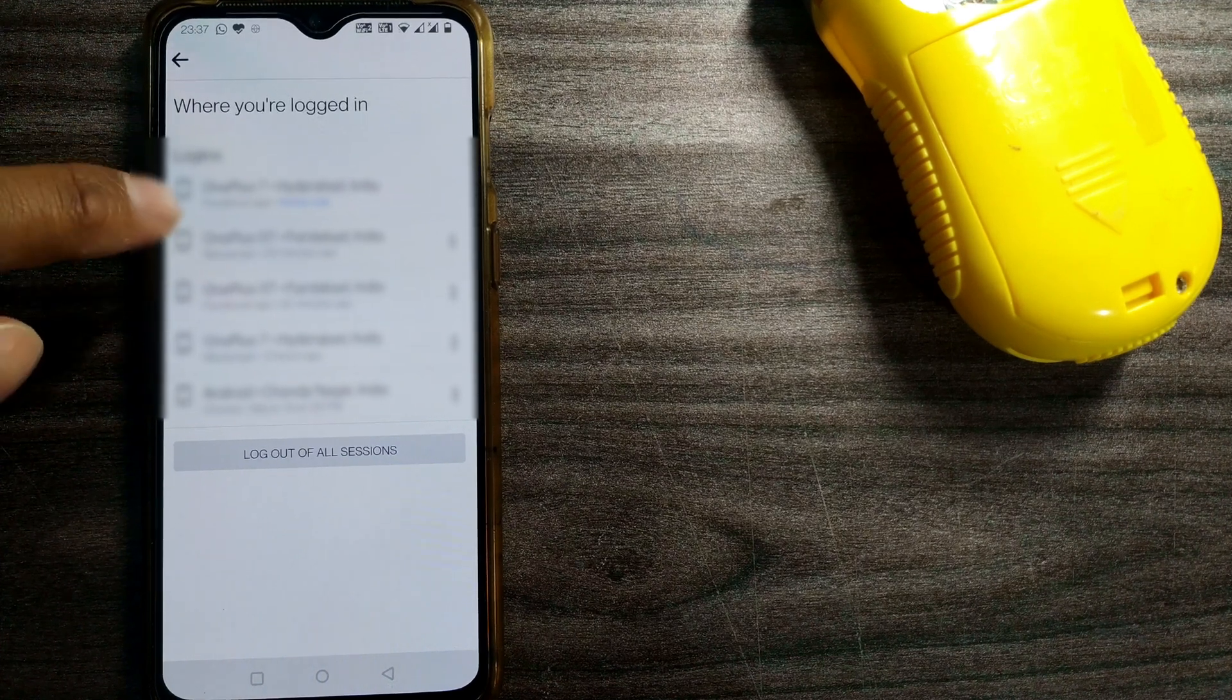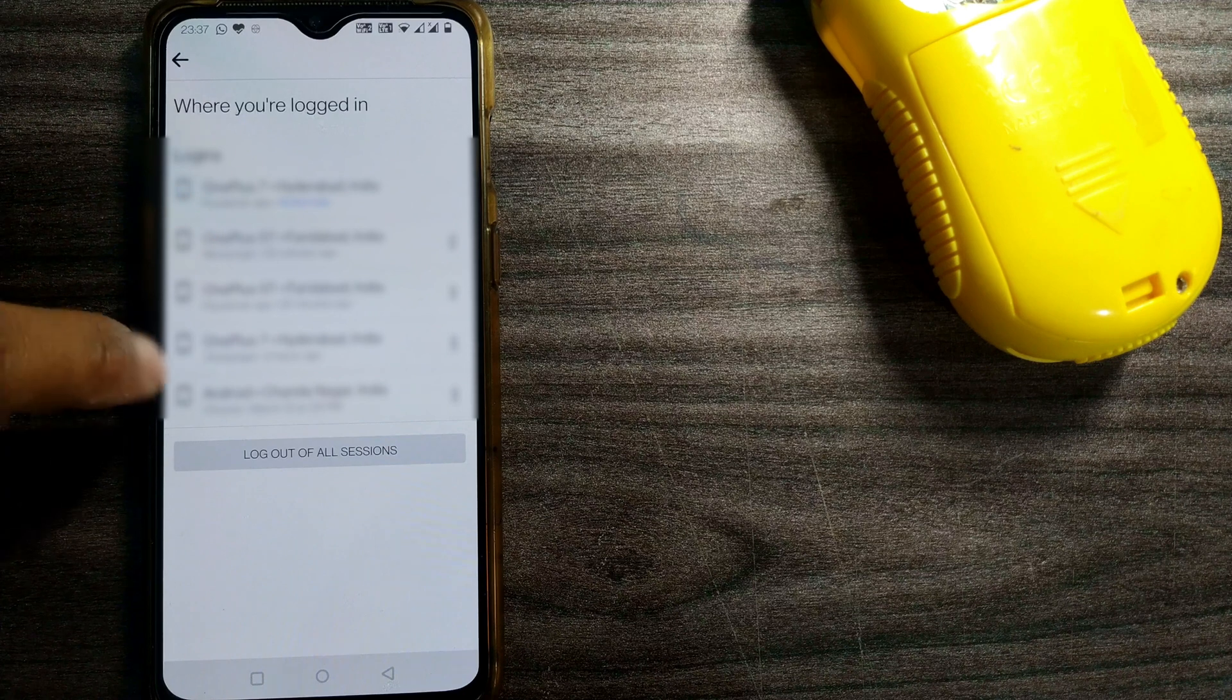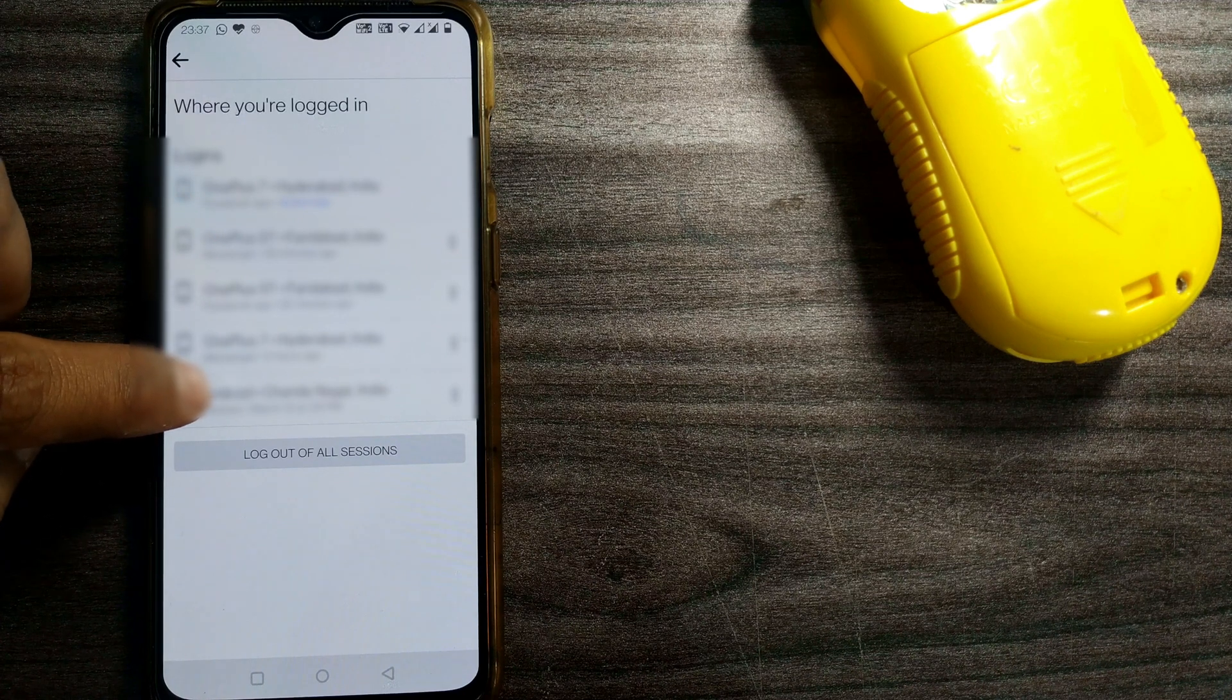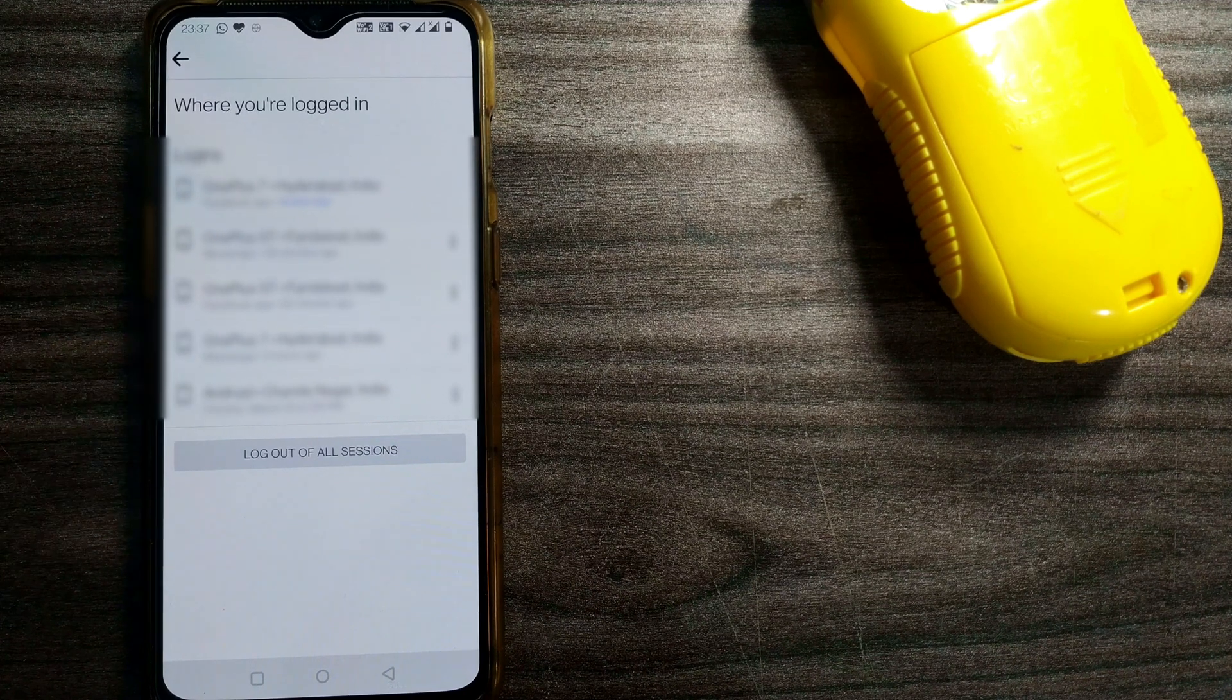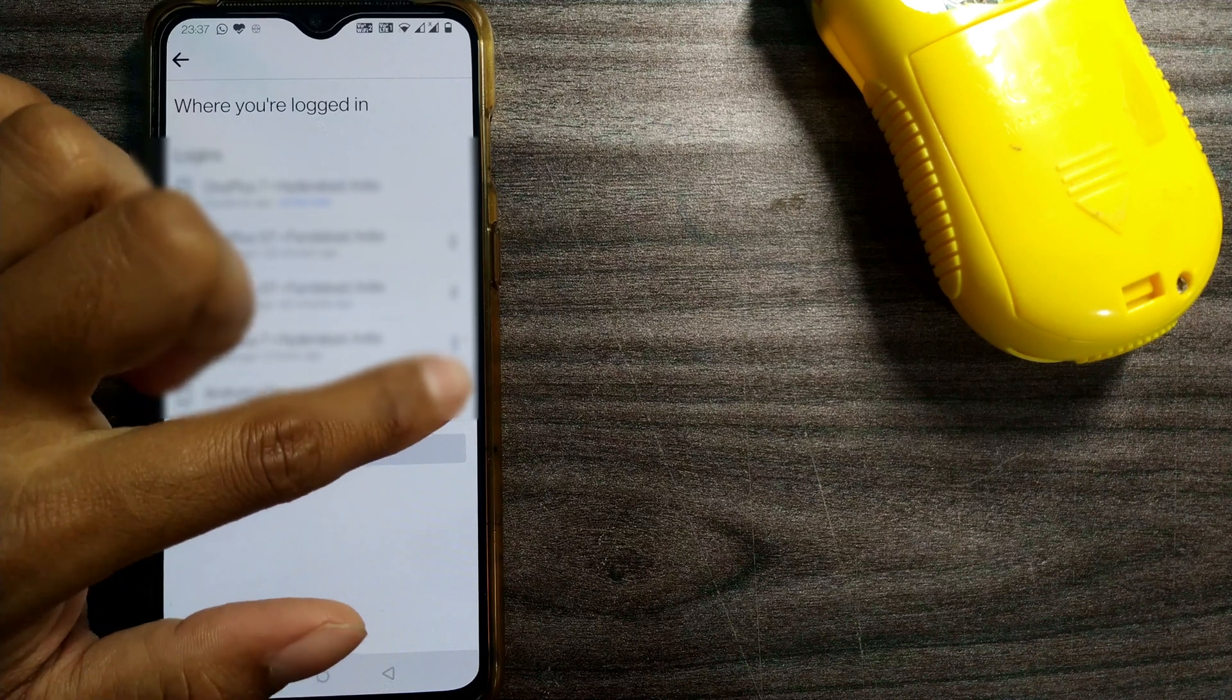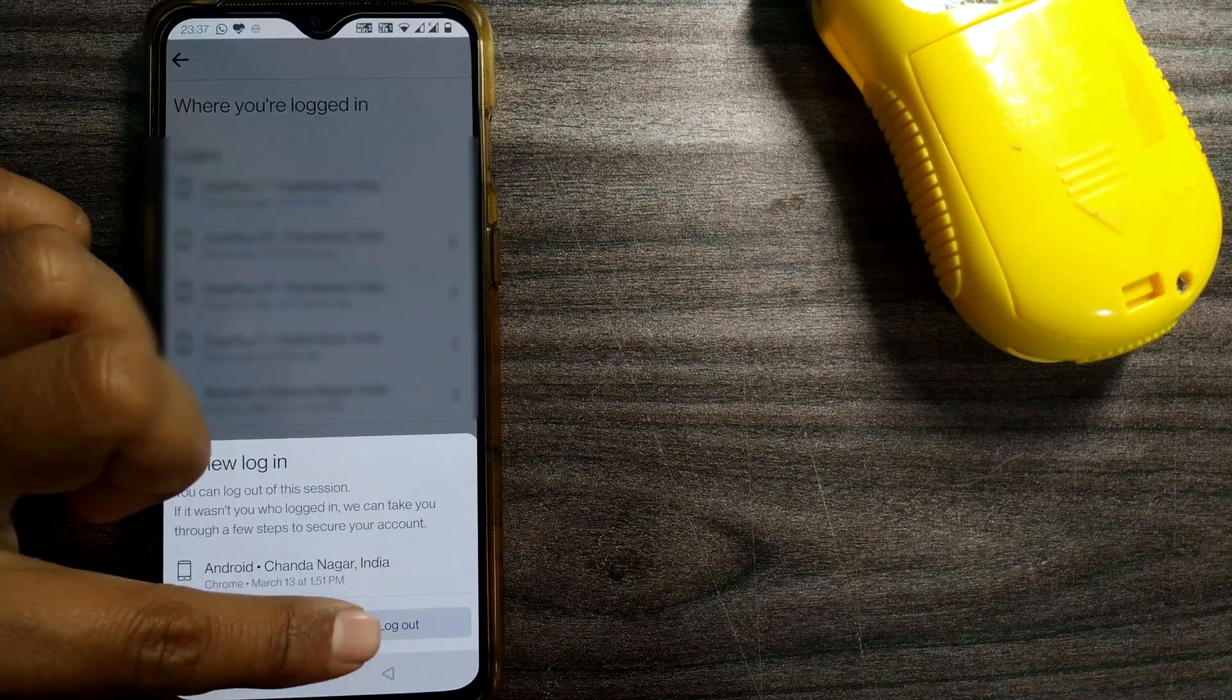Here you can choose which device to log out. In the same way, just click on these three dots and log out from this device.